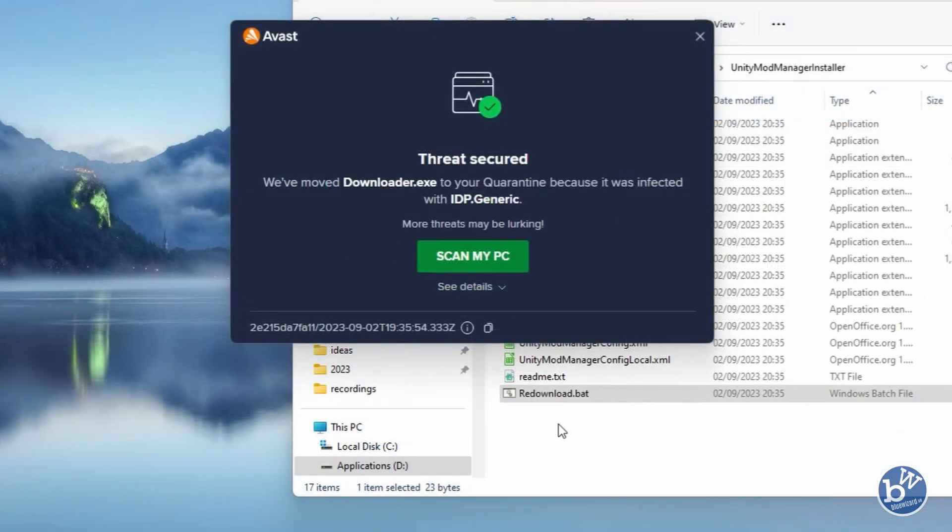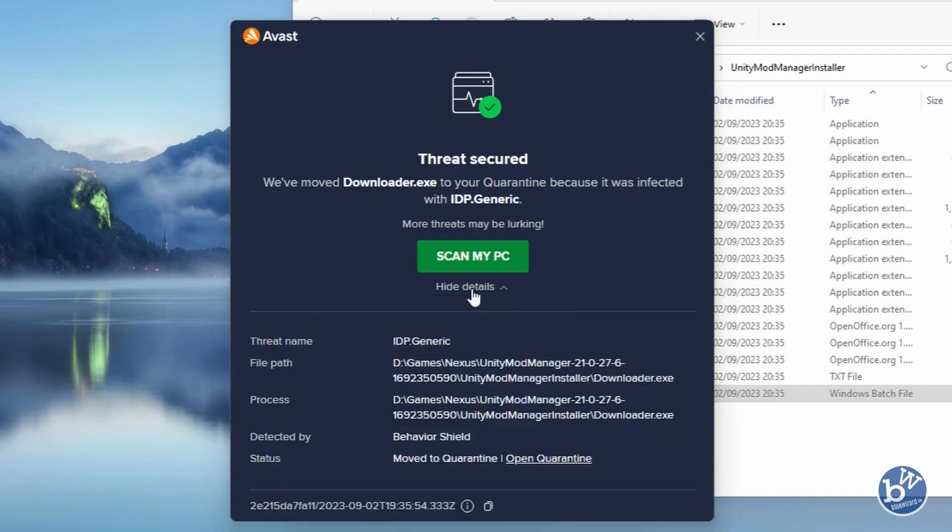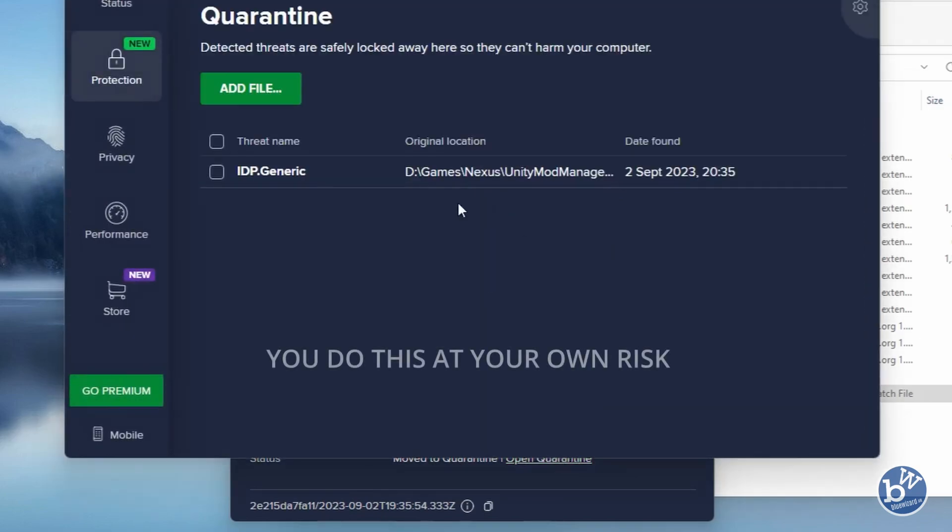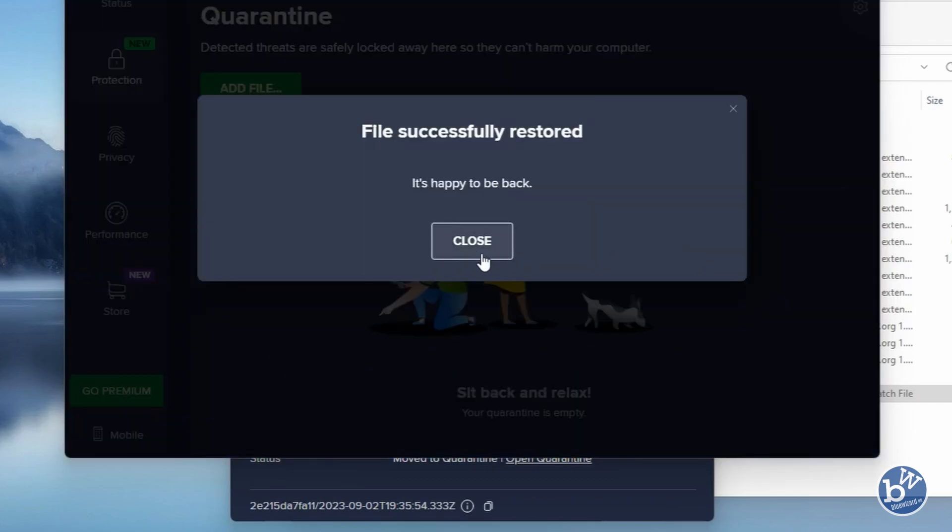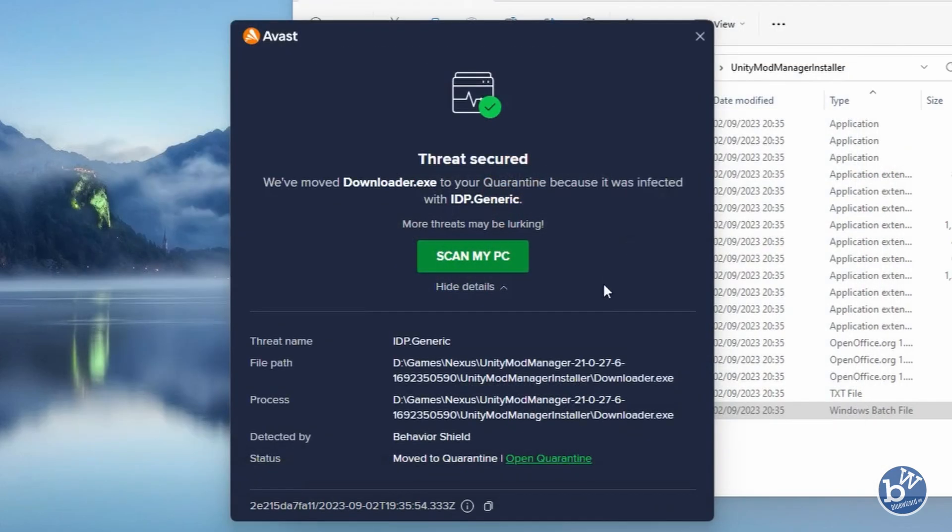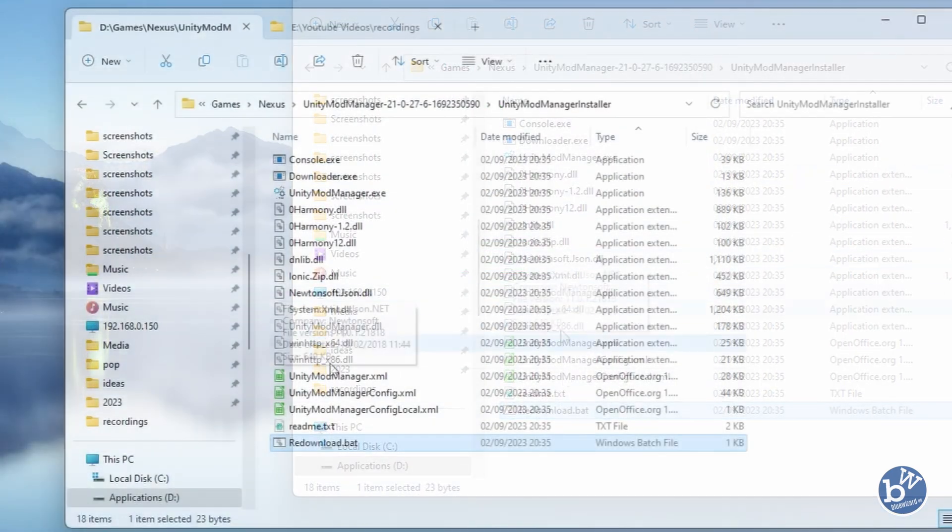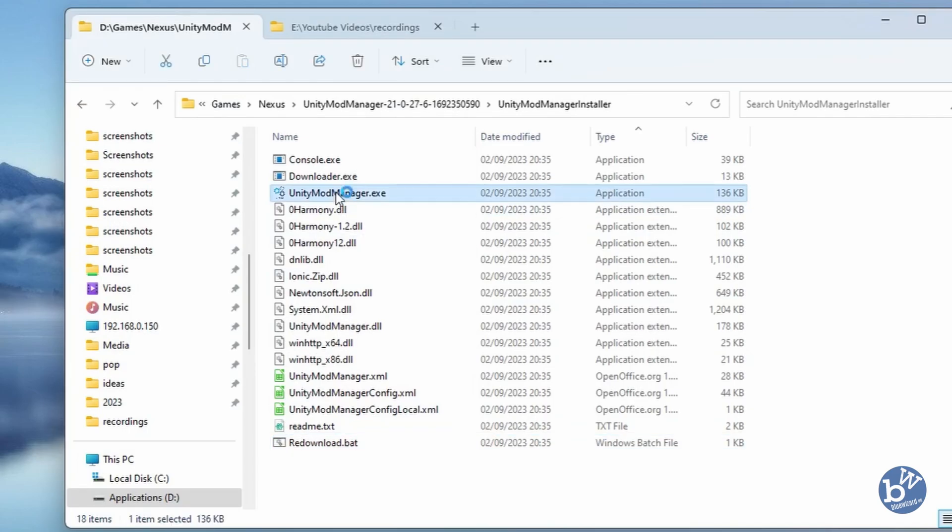Other antiviruses may pick it up as well. Click on See Details and you can see it's flagged up some files. Depending on the antivirus you're using, if this happens, you're going to have to go into the quarantine area, find the file, and click on the dots. You can either just restore it, but don't do that as it'll flag it again. Restore and Add Exception. Now it's going to be happy and won't mess around with you anymore.